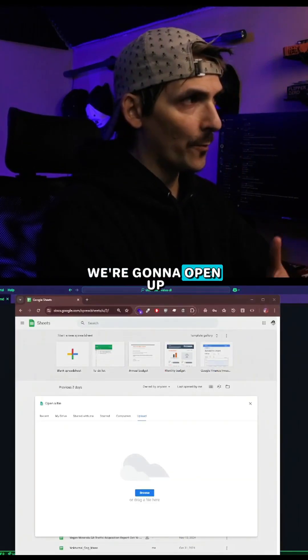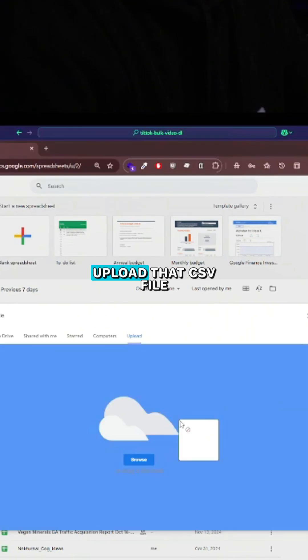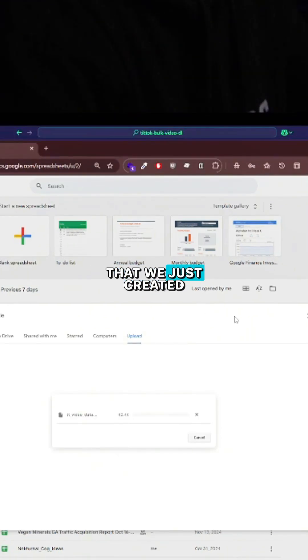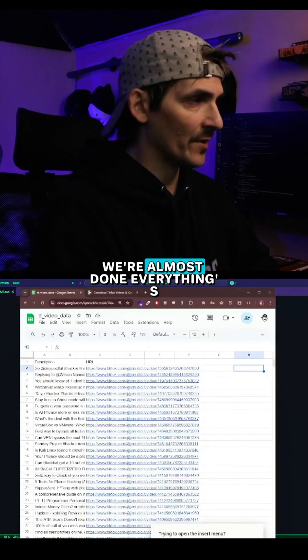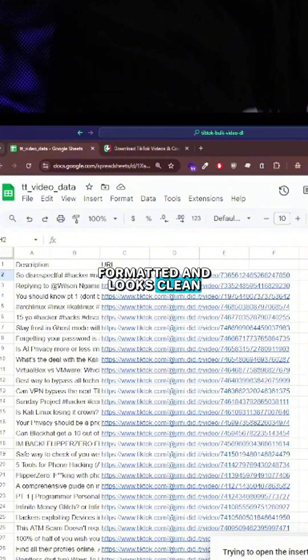All right, next we're going to open up Google Sheets and we're going to upload that CSV file that we just created. We're almost done. Everything's formatted and looks clean. It's great.